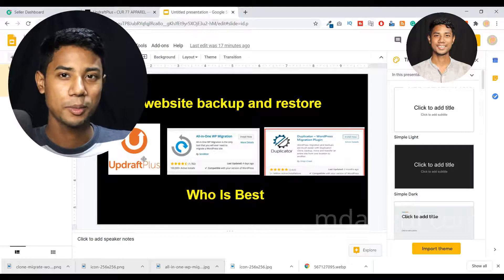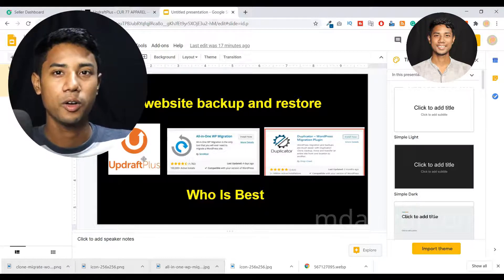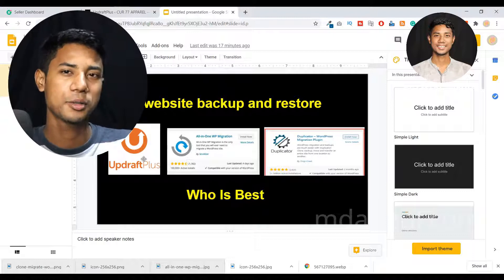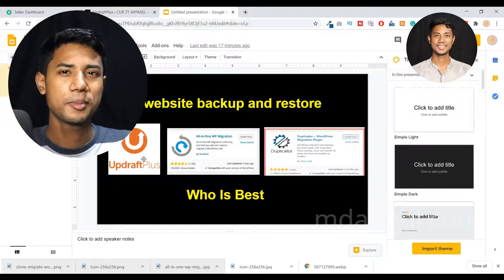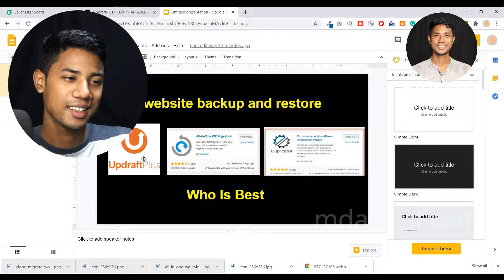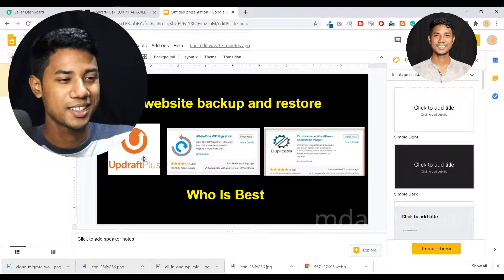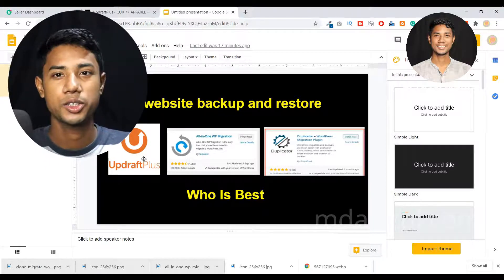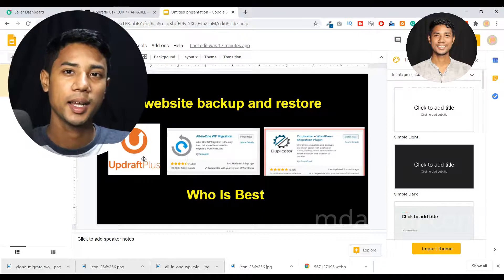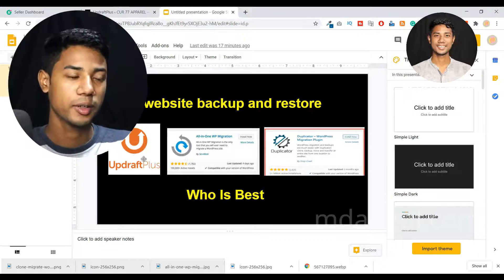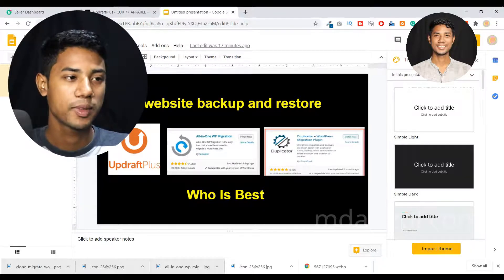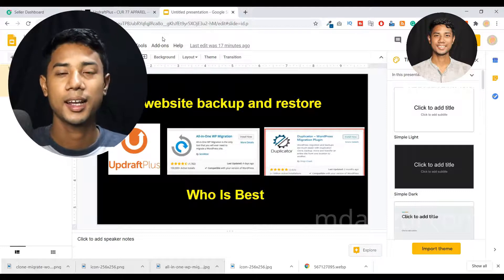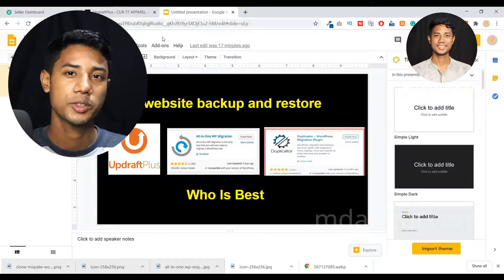If you go to All-in-One WP Migration, they have an automatic backup and restore system, but you need to go to the pro version. If I tell you the moral of the story, I recommend you try to use All-in-One WP Migration plugin. I think this is the best plugin ever and it works really well. Let me show you how these plugins work, how we can take a backup, and how we can restore a website.